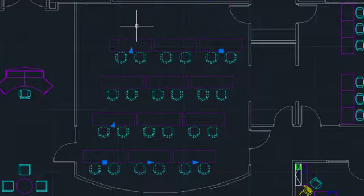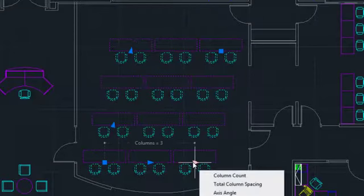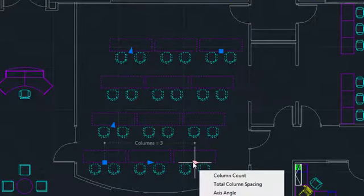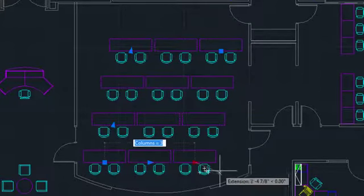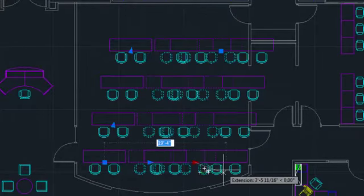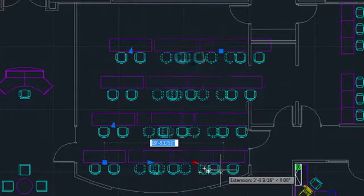Similar options are available for the corresponding column grip. And if I choose an option from the menu, then change my mind, I can press Ctrl to cycle through the different options.